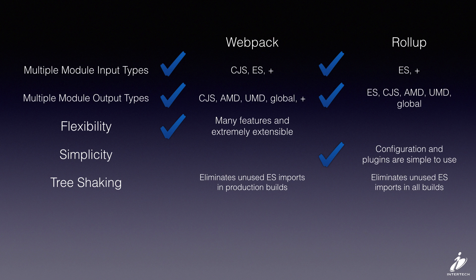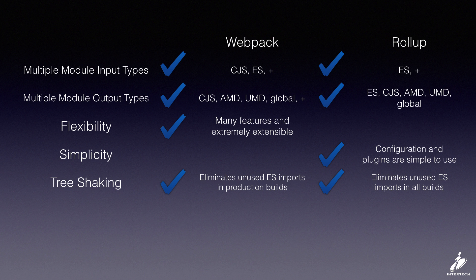If you want to use tree shaking, this is a feature that eliminates unused ES imports to shrink the size of your overall bundle. Both Webpack and Rollup will do this for you.